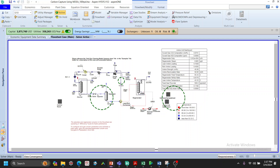The first step is to understand the process. By domain knowledge, we know there are two main important variables: the amount of amine flowing to the absorber — more amine means more CO2 absorbed — and the reboiler duty in the regenerator. Higher reboiler duty means higher amine concentration and higher CO2 absorption capacity.